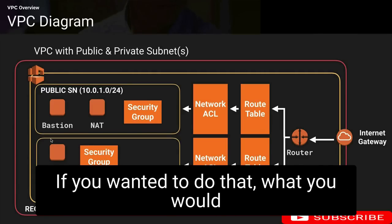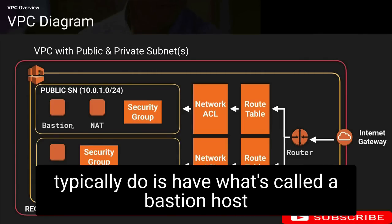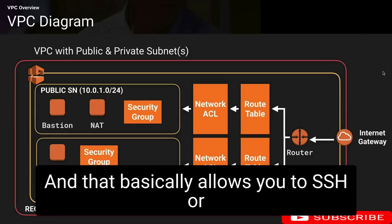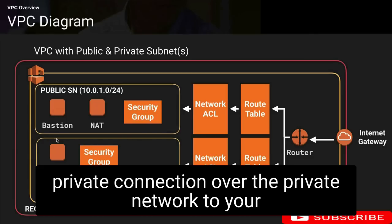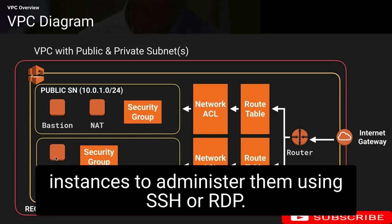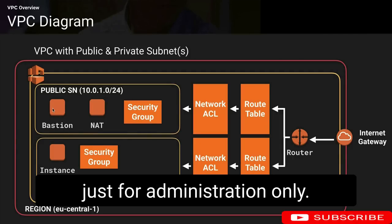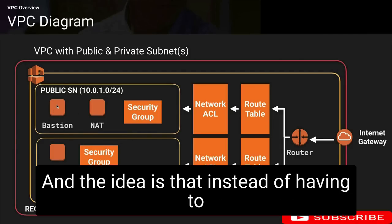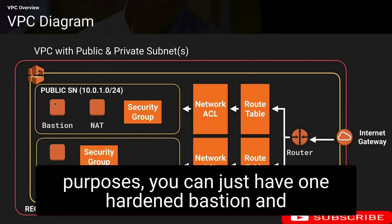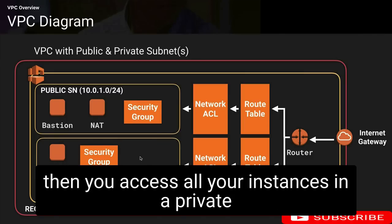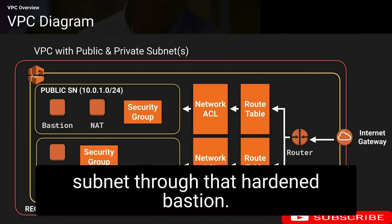If you wanted to do that, what you would typically do is have what's called a bastion host — or in Australia we call them jump boxes. That basically allows you to SSH or RDP into your bastion and then initiate a private connection over the private network to your instances to administer them. So basically, bastions are used just for administration only. Instead of having to harden a fleet of EC2 instances, you can just have one hardened bastion and access all your instances in a private subnet through it.